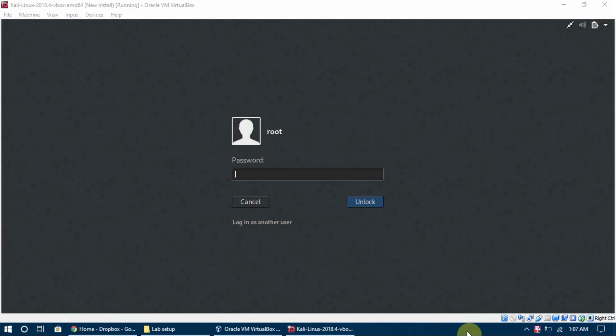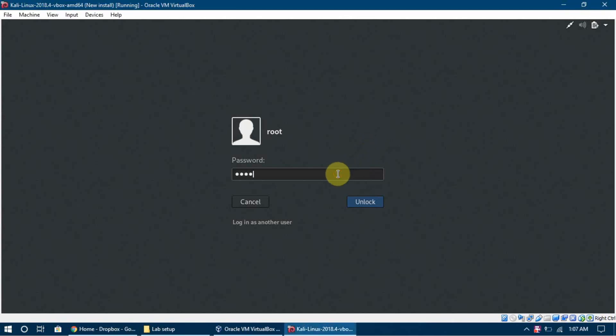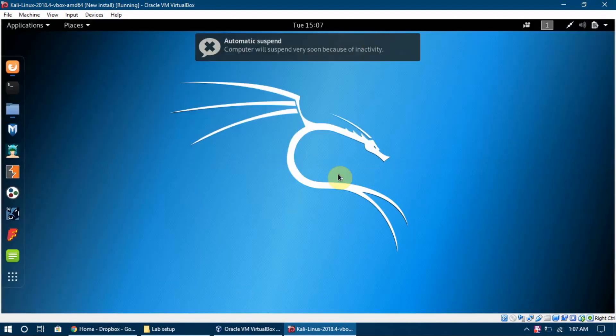I'm going to tell you about what Linux is, some basic settings, the file directories, the basic browser, and some other settings — how Kali Linux actually looks, what software it has, and what things are actually available with Kali Linux.